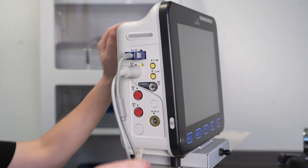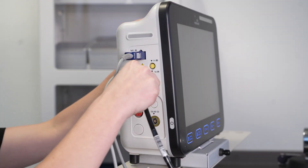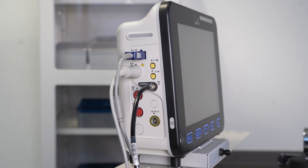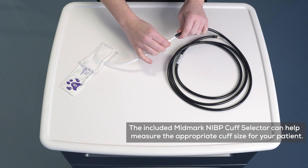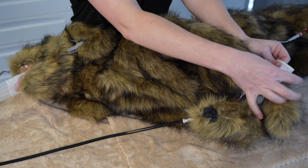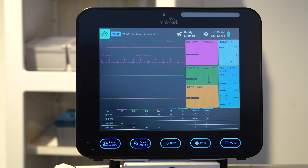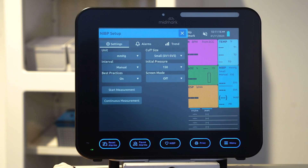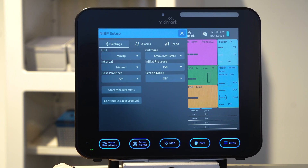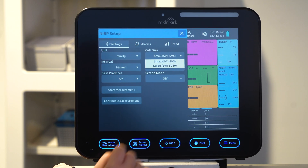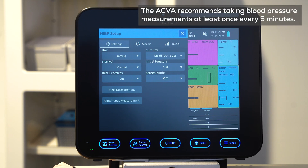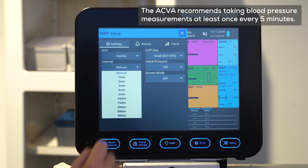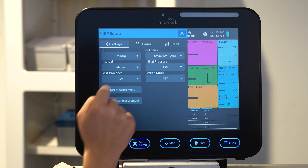To set up non-invasive blood pressure, connect the black inflation hose to the NIBP port on the side of the monitor. Connect the blood pressure cuff that is appropriately sized for your patient and connect the cuff to the patient. Open the NIBP menu by pressing the NIBP section. Set cuff size using the small settings for cuffs one through five and the large setting for cuffs eight and ten. The interval settings can be used to take automatic readings at desired time periods.